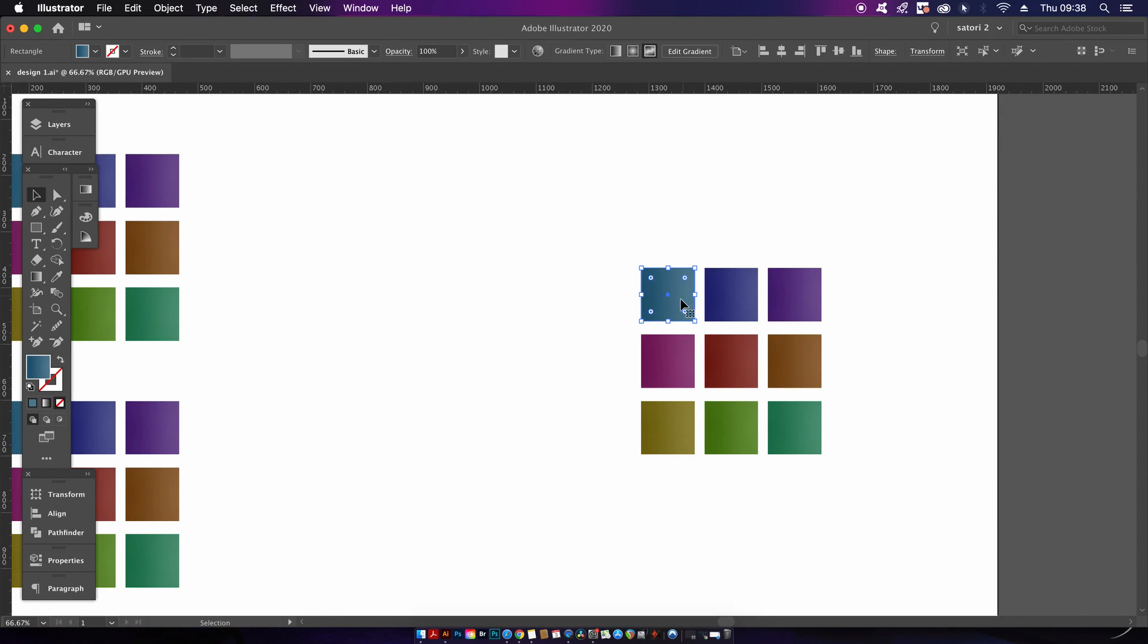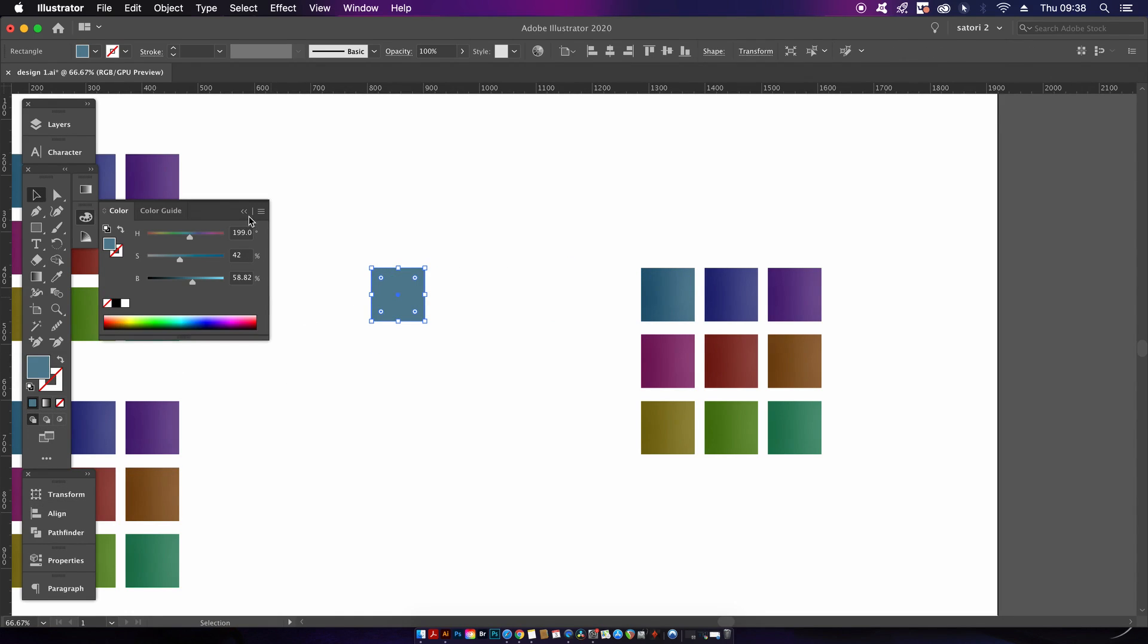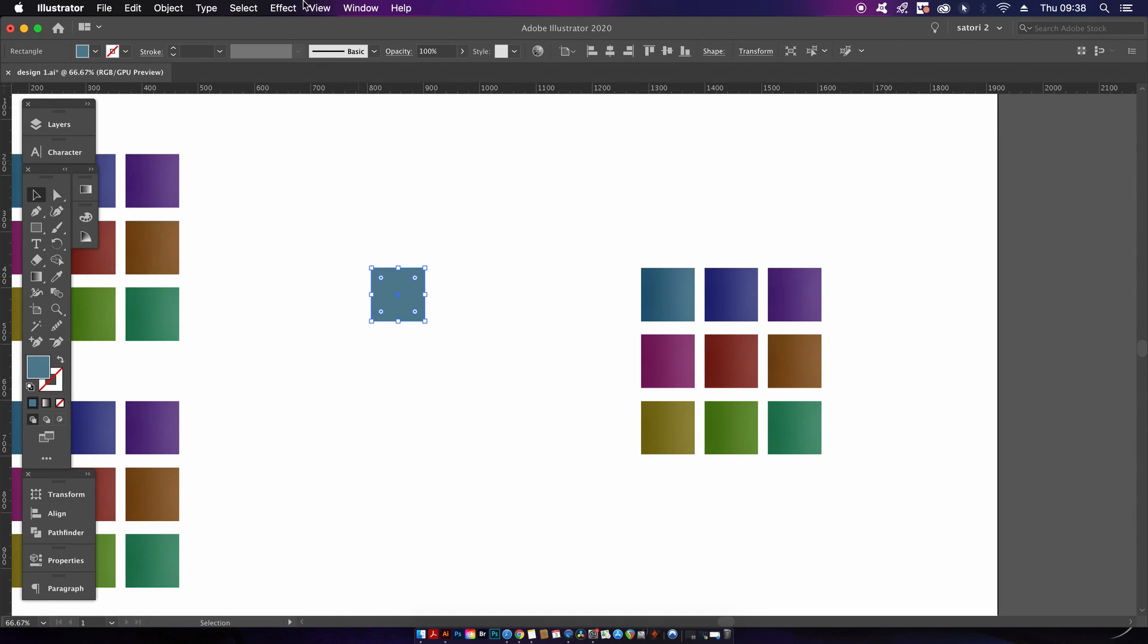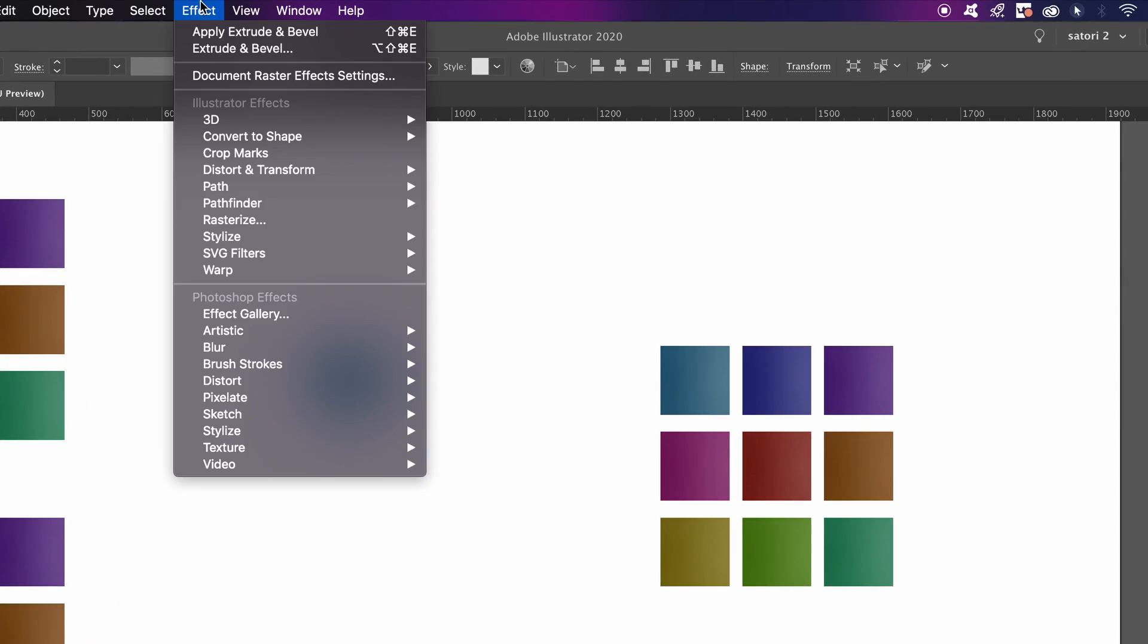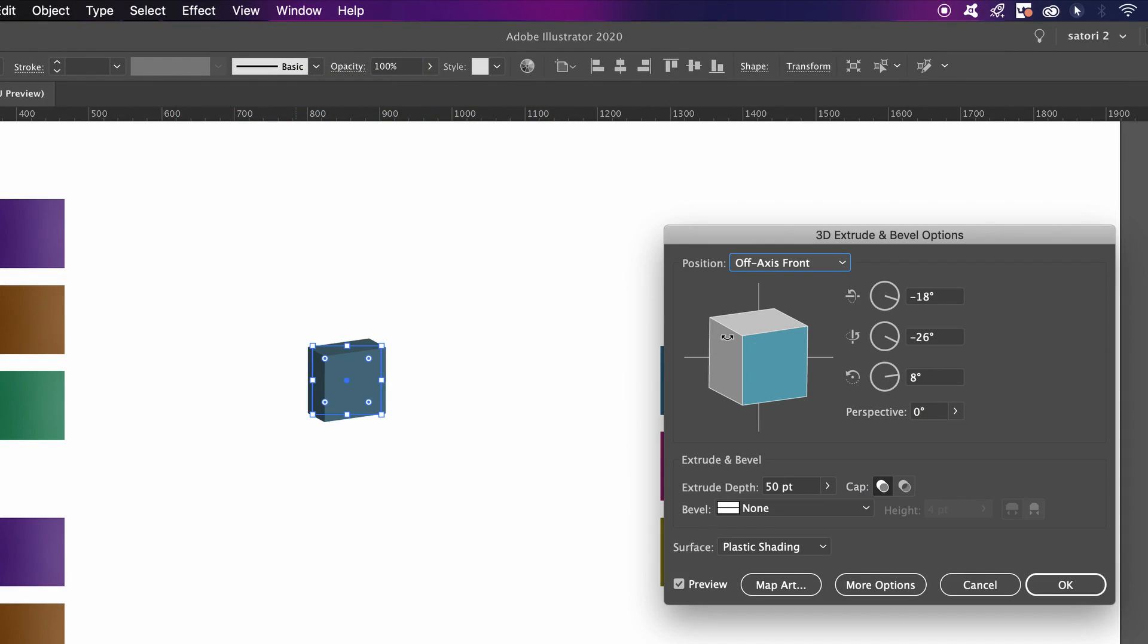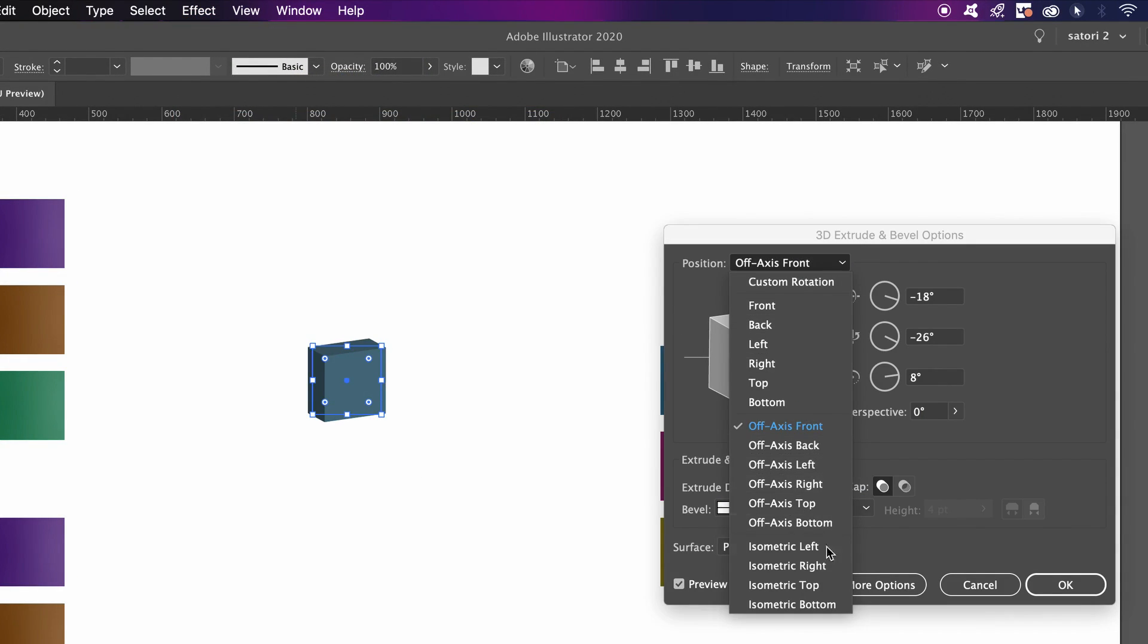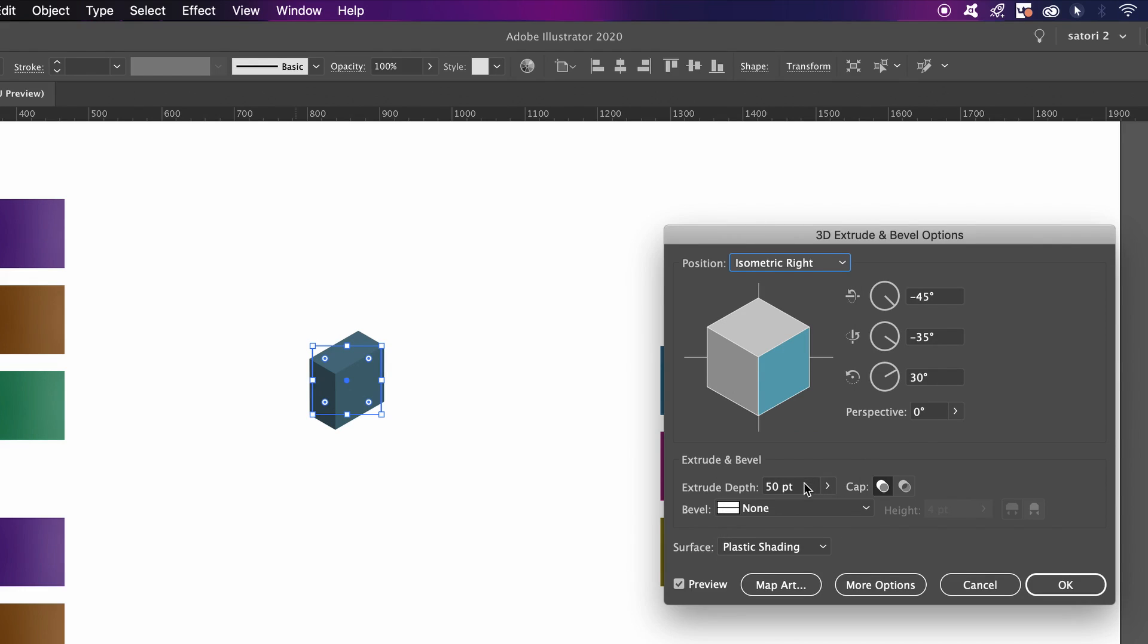To actually make the isometric design, there is a way built into Illustrator. To demonstrate, I'm going to quickly remove the gradient on the square and show you how it works. You need to come into the 3D and then also the Bevel and Extrude option, and then locate the isometric orientation in the drop-down menu.